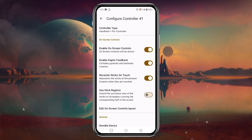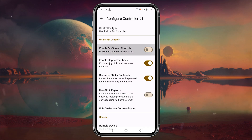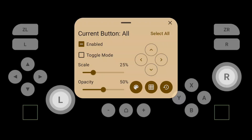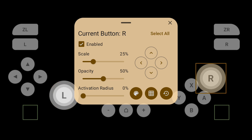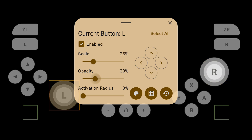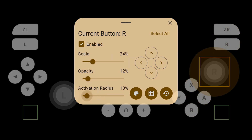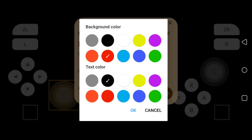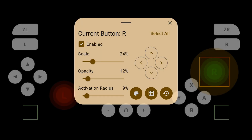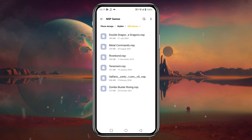Another option to highlight is "Configure Controller". You can select the controller type, and if you have an external controller, disable the on-screen controls. To customize controls, tap on "Edit On-Screen Controls Layout". Here you can easily place control keys at your desired location, scale any key to increase or decrease size, adjust opacity, and adjust the activation radius. You can also mark specific keys. That's why the control customization in Skyline Enhanced Infinity deserves a 10 out of 10.